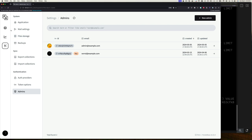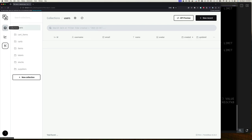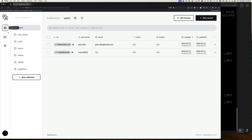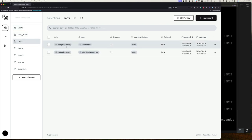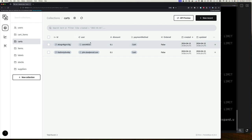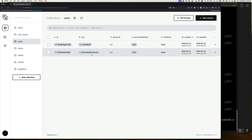Now that we have that, let's jump back here. I'm going to be working with our carts collection — you can see we have two shopping carts and they're essentially owned by these users. Let's now go to our editor.